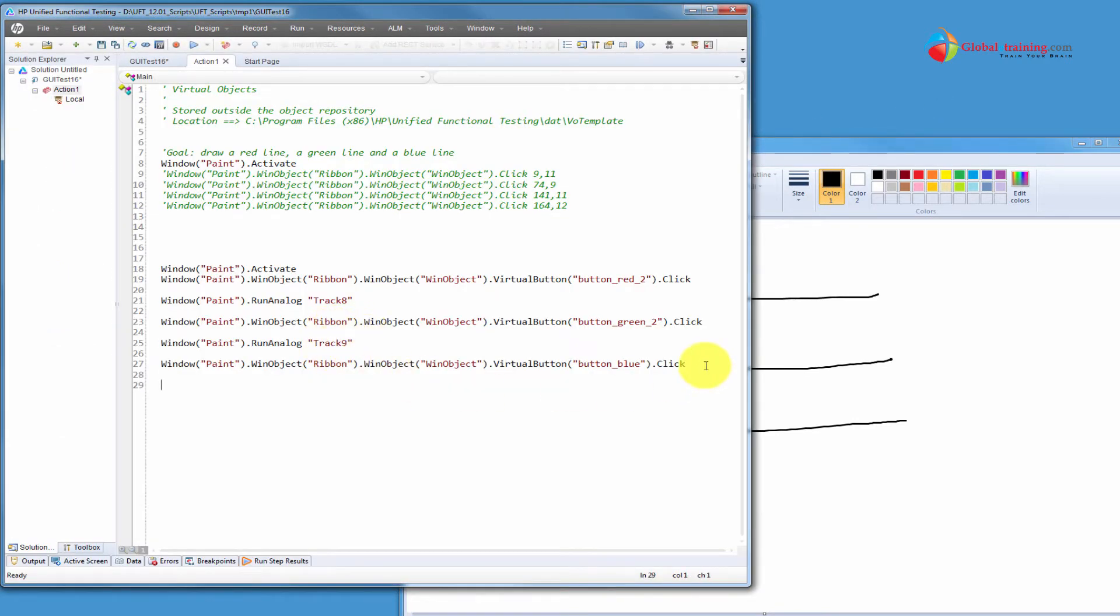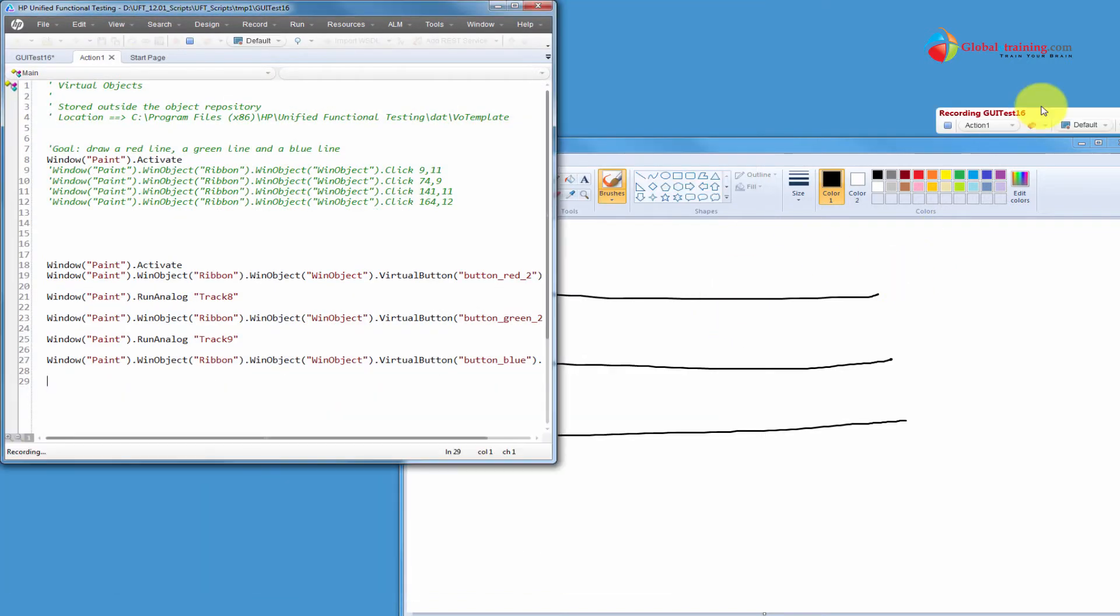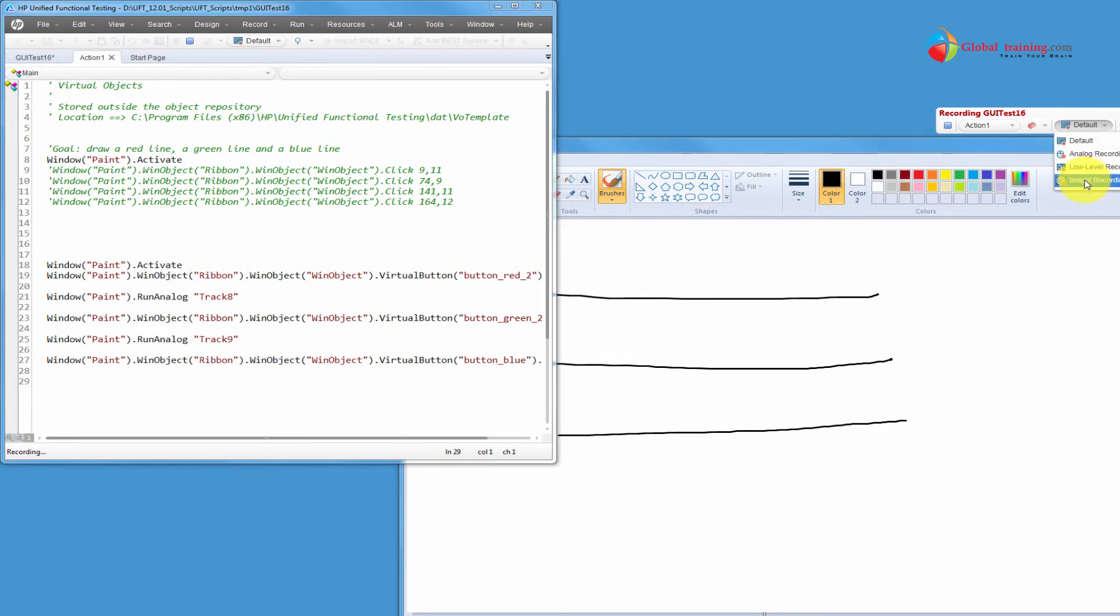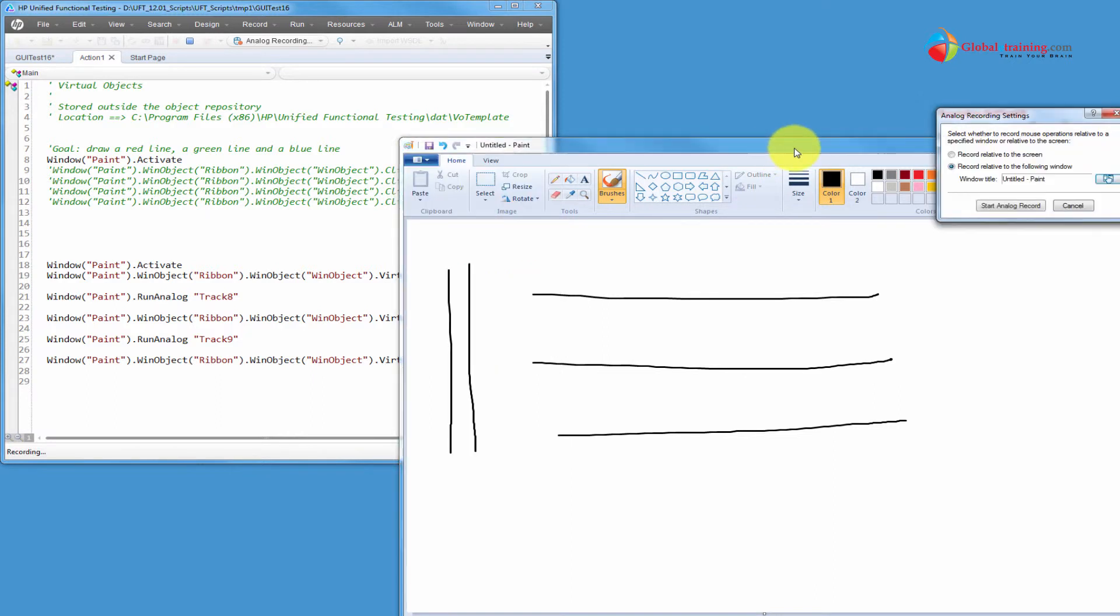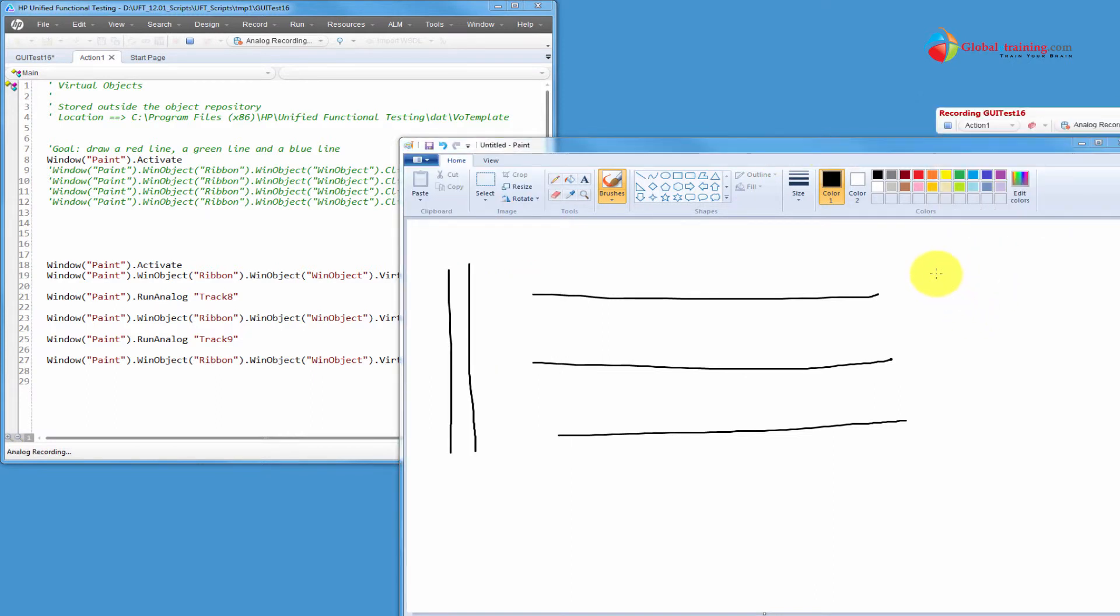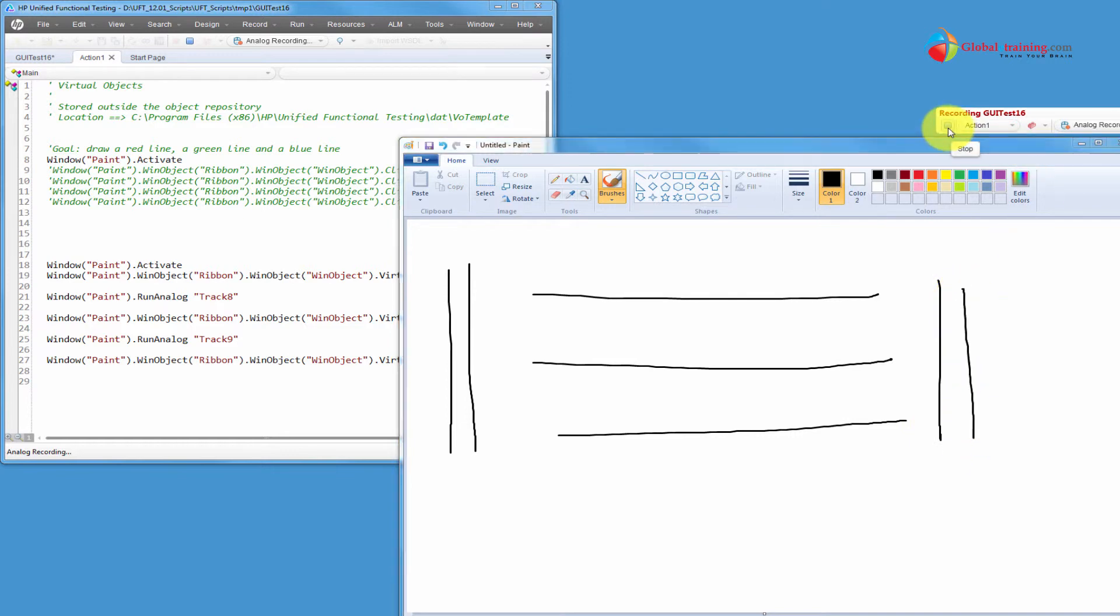And now, I'll do another analog recording after the blue button. Record analog. Pick this window. Start. Okay. Stop.